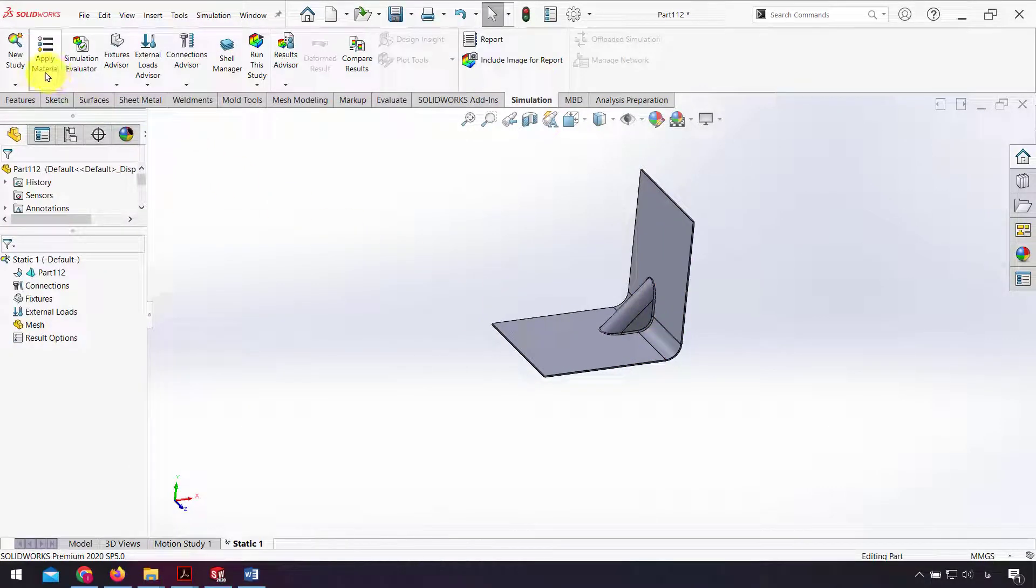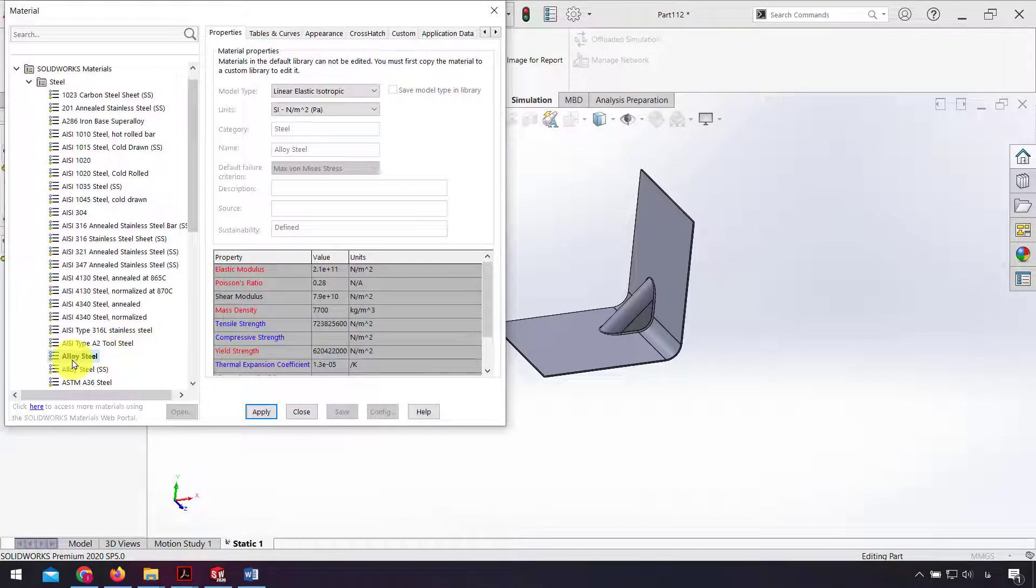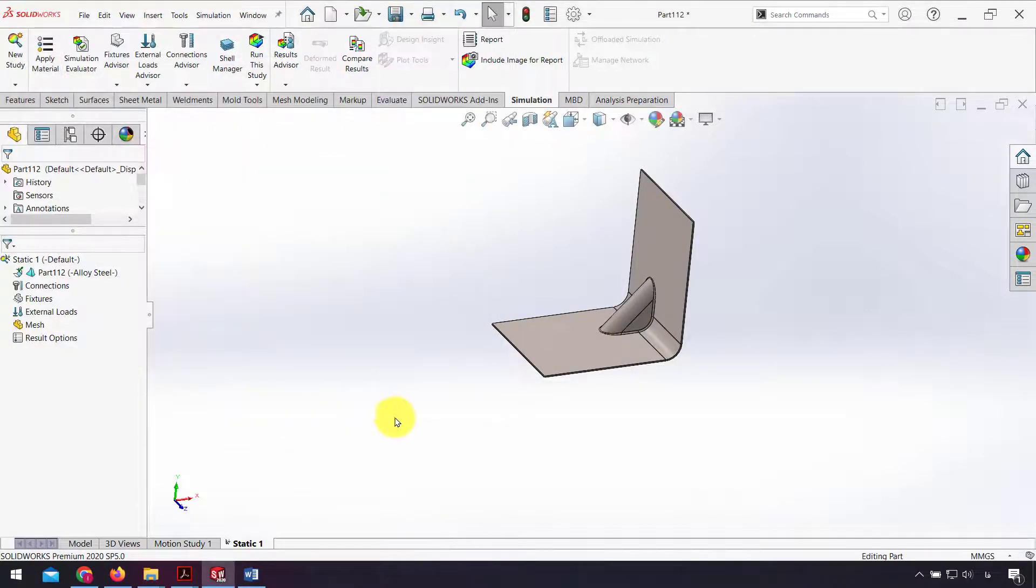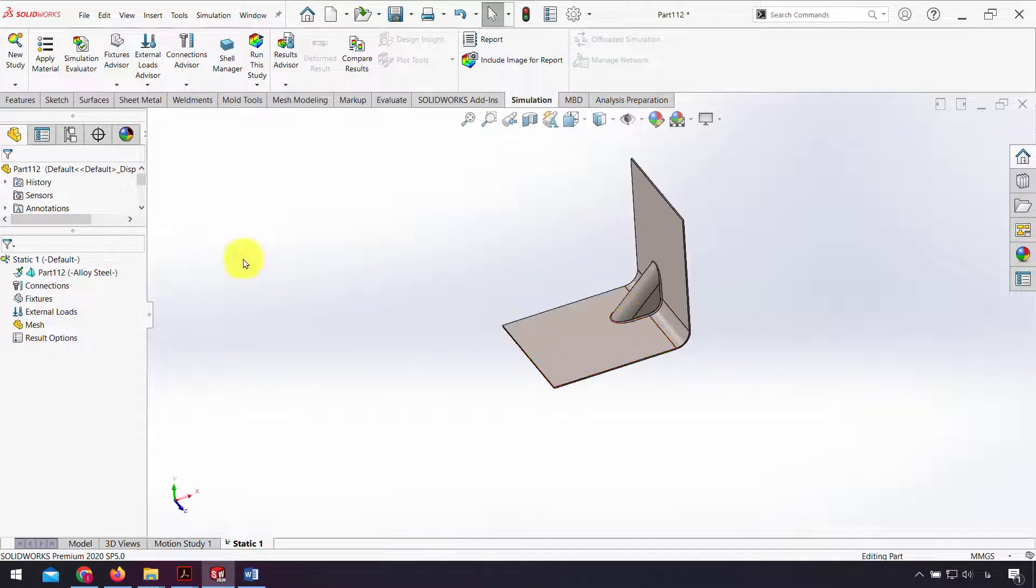First I apply material. For example, alloy steel. I use this for this part, click apply and close.